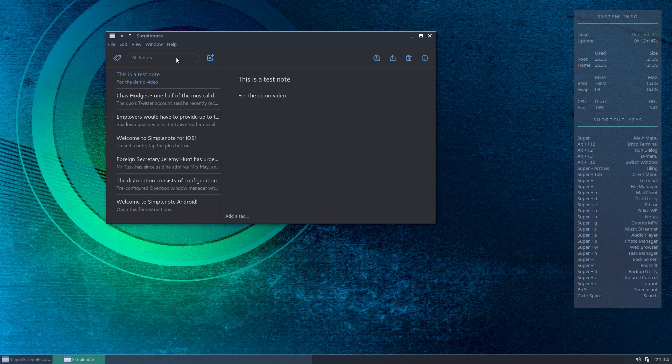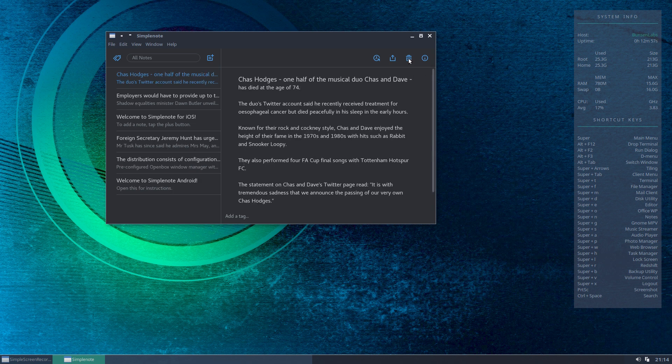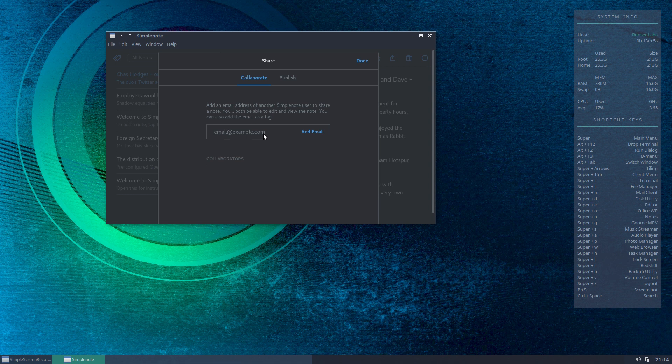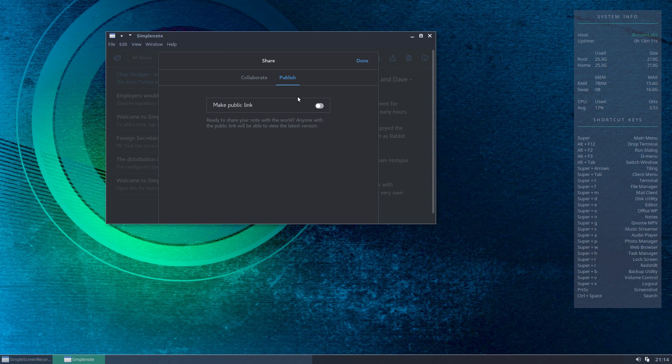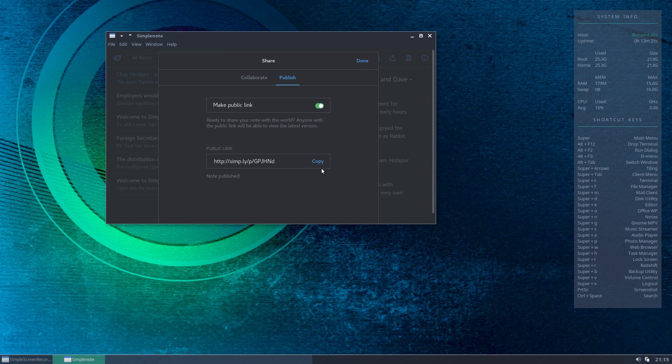You can search, so type in the box here and it'll bring up any notes with the search terms contained within them. If you want to delete your note, then simply come up here and bang, it's gone. You can share two ways - you can share with other SimpleNote users by emailing to their email address, or this is a bit more interesting, you can publish and obtain a link for your note. If you were to copy this and send it to a number of friends or collaborators, for example if you're working on a project, they can all follow that link and access your note. So again, quite useful.